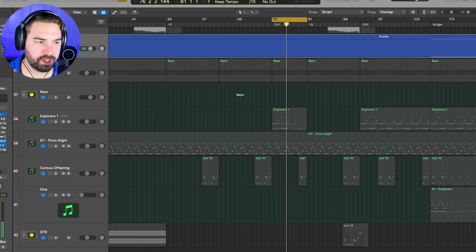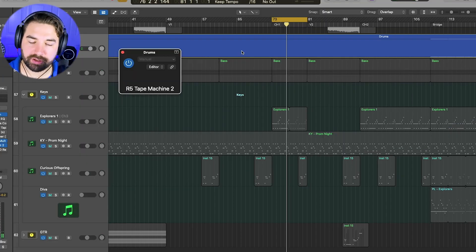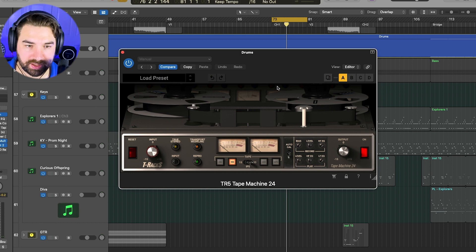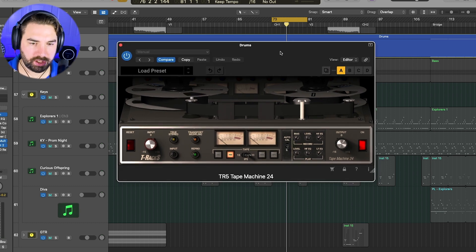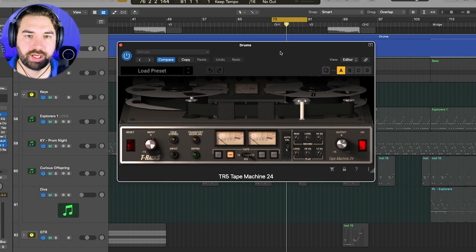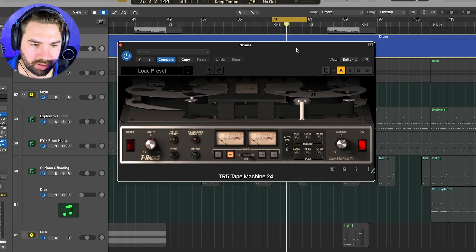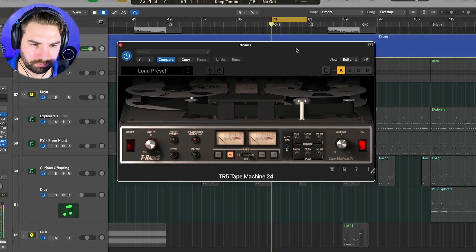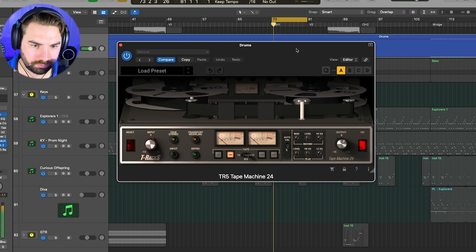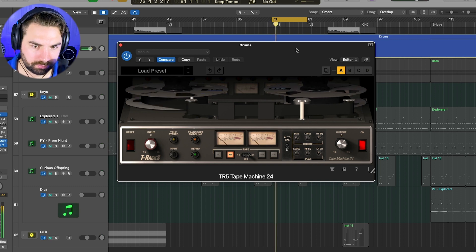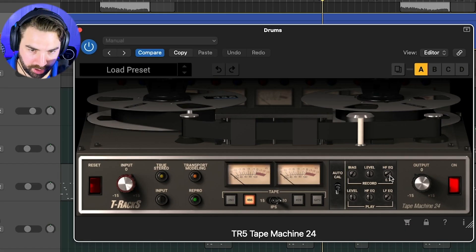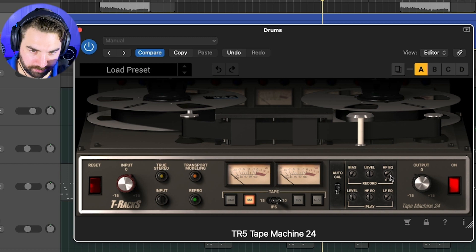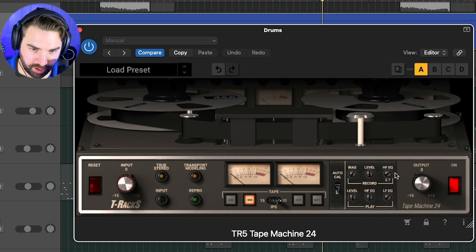It's very subtle. Then I'm adding some tape saturation to the whole kit. I'm using another tape machine by IK Multimedia here. The tape machine 24. And we're increasing the high frequency EQ here and the low frequency here.